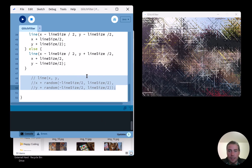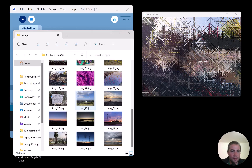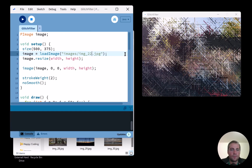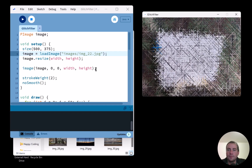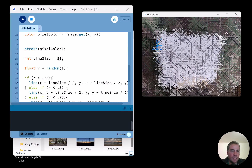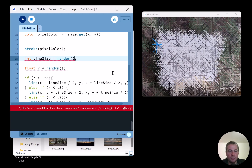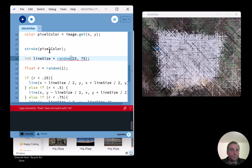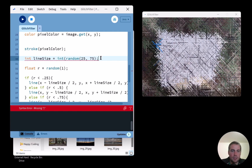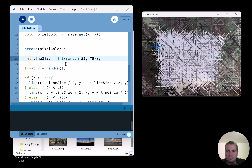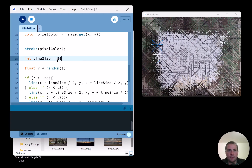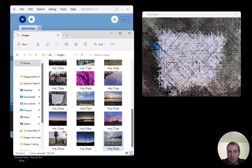Testing on image 22 which has detailed writing — you can kind of see it come through. I could also randomize the line size, say `int lineSize = int(random(25, 75))` each iteration. Honestly, I kind of can't tell a huge difference so I'll change it back to a fixed 50, but it's an easy knob to turn.